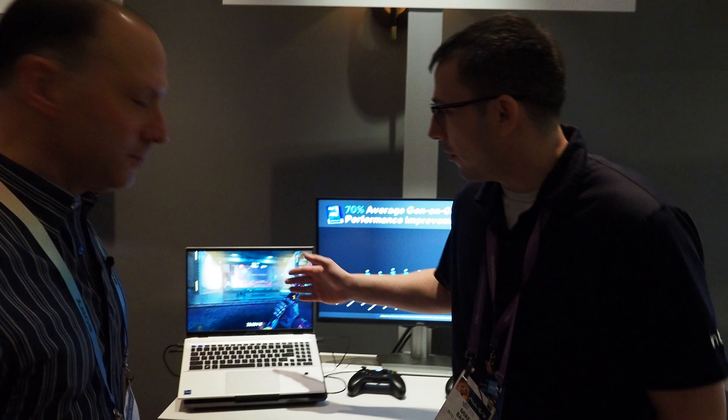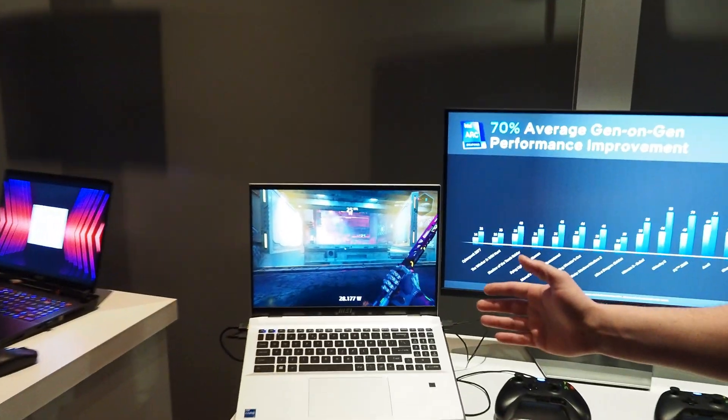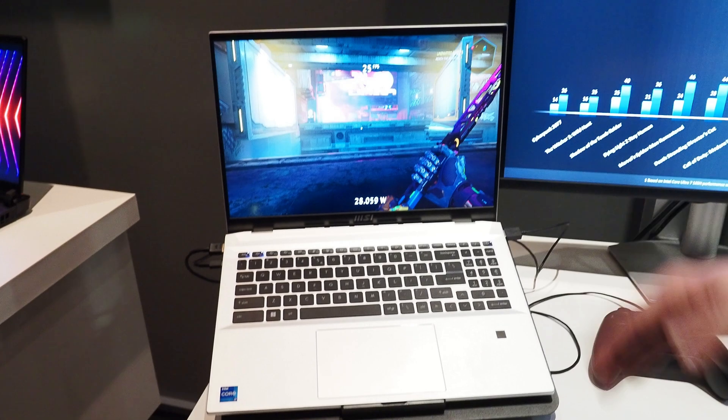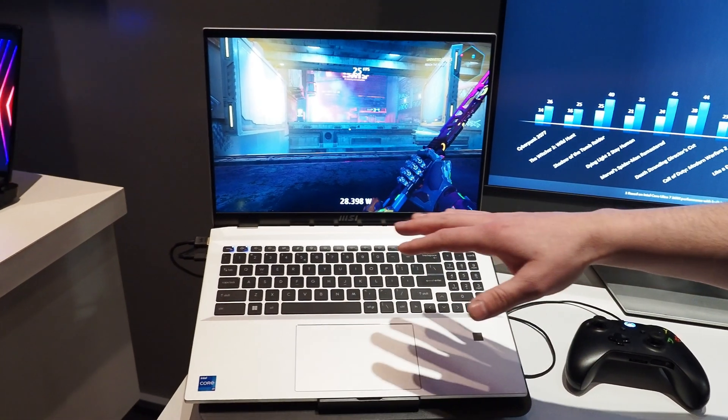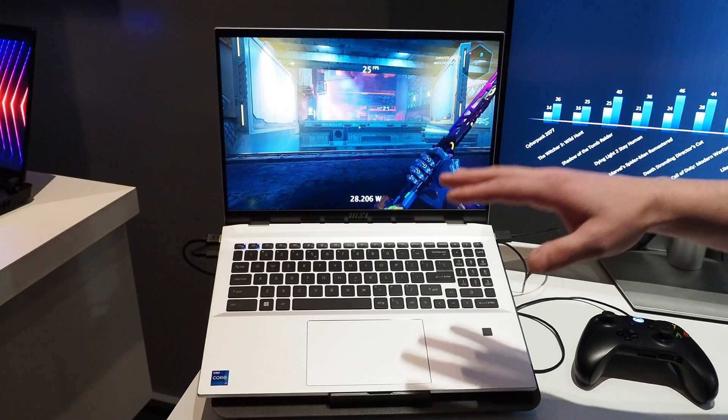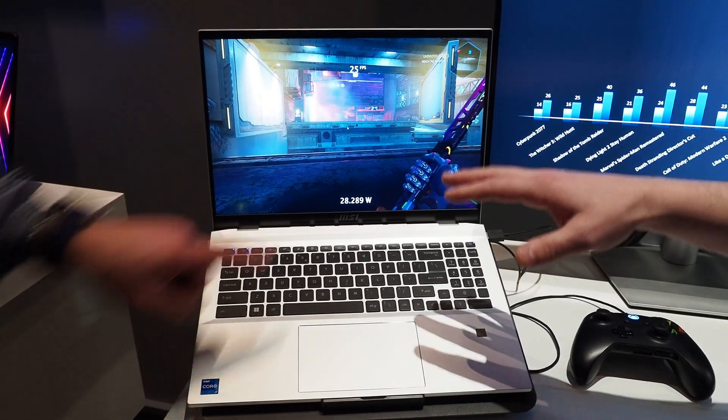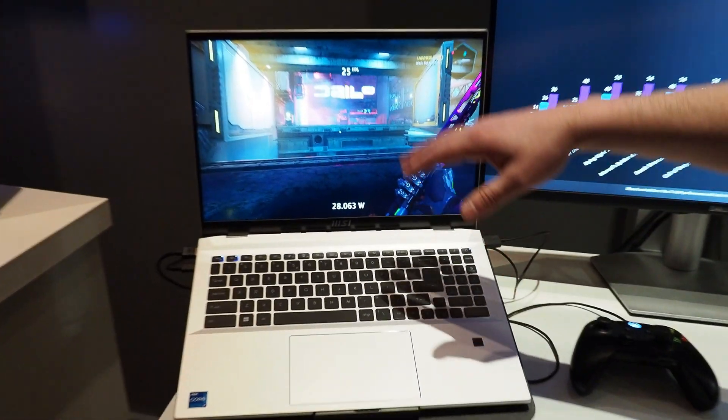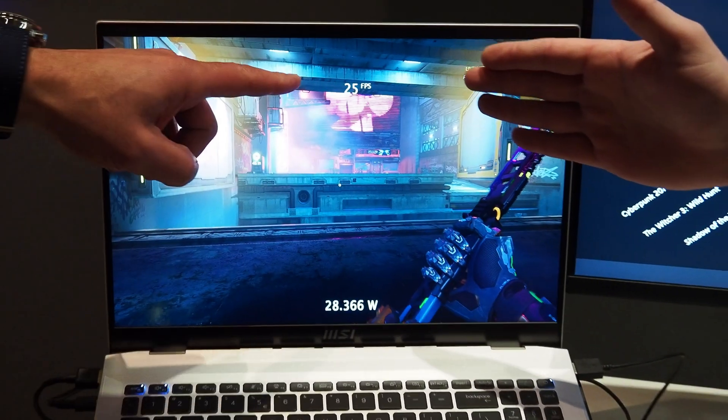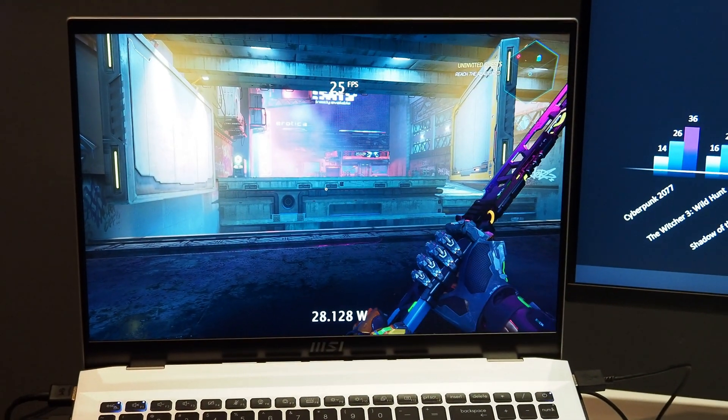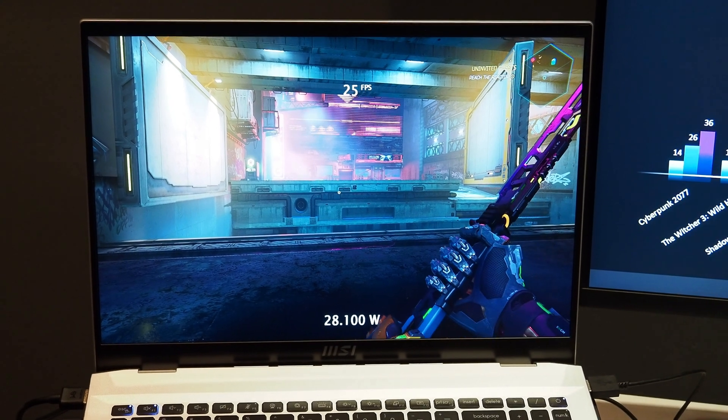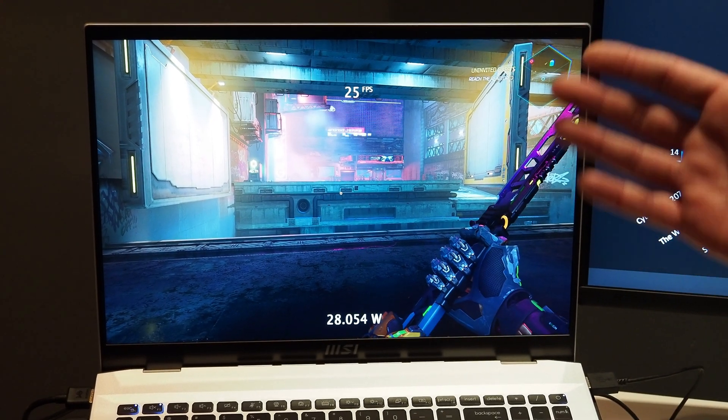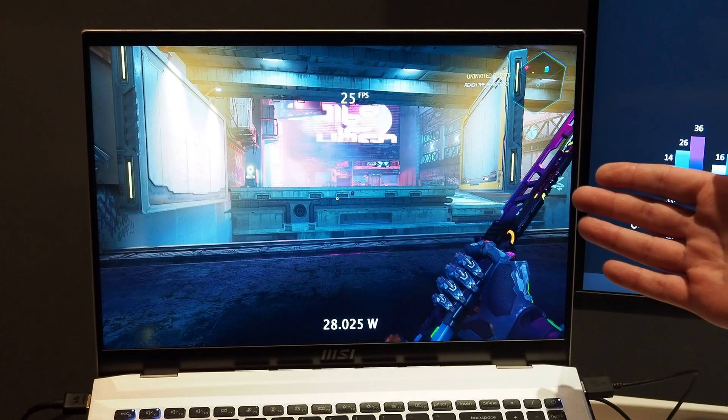Yeah. So over here on the left-hand side here, you can see our previous generation graphics. What we've done for both systems is we've locked them to 28 watts so we can get that isolation of that performance per watt over our previous generation. So here you can see we're getting about 25 frames per second, which is okay.